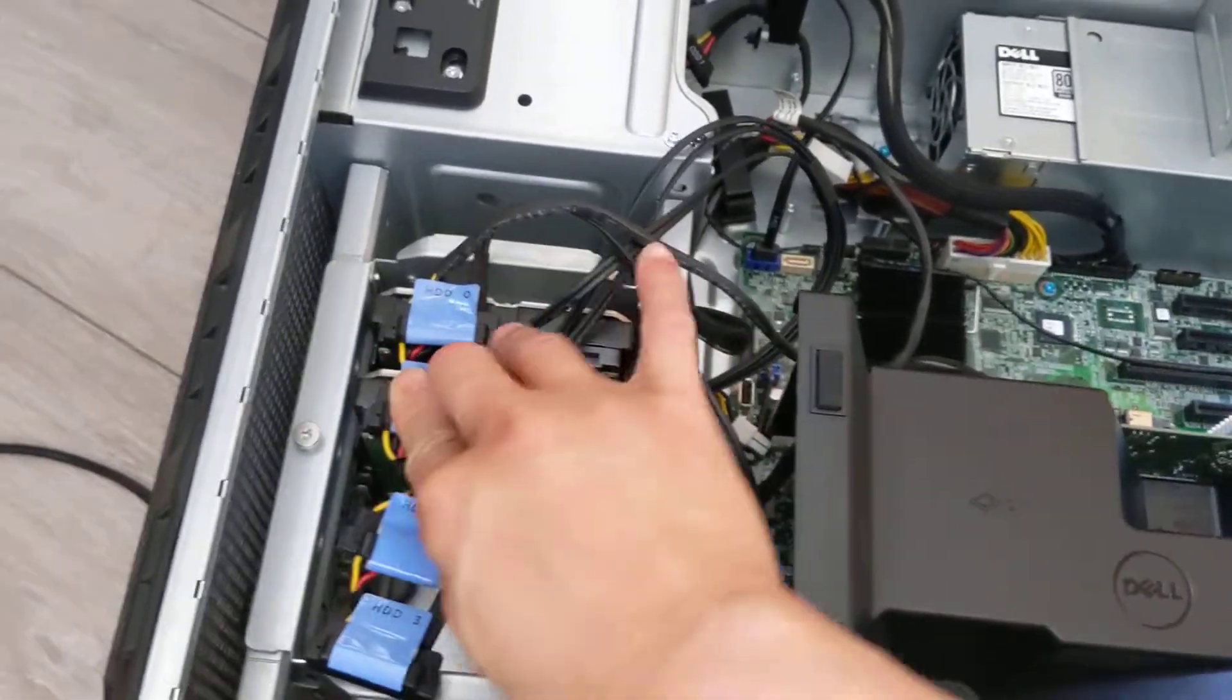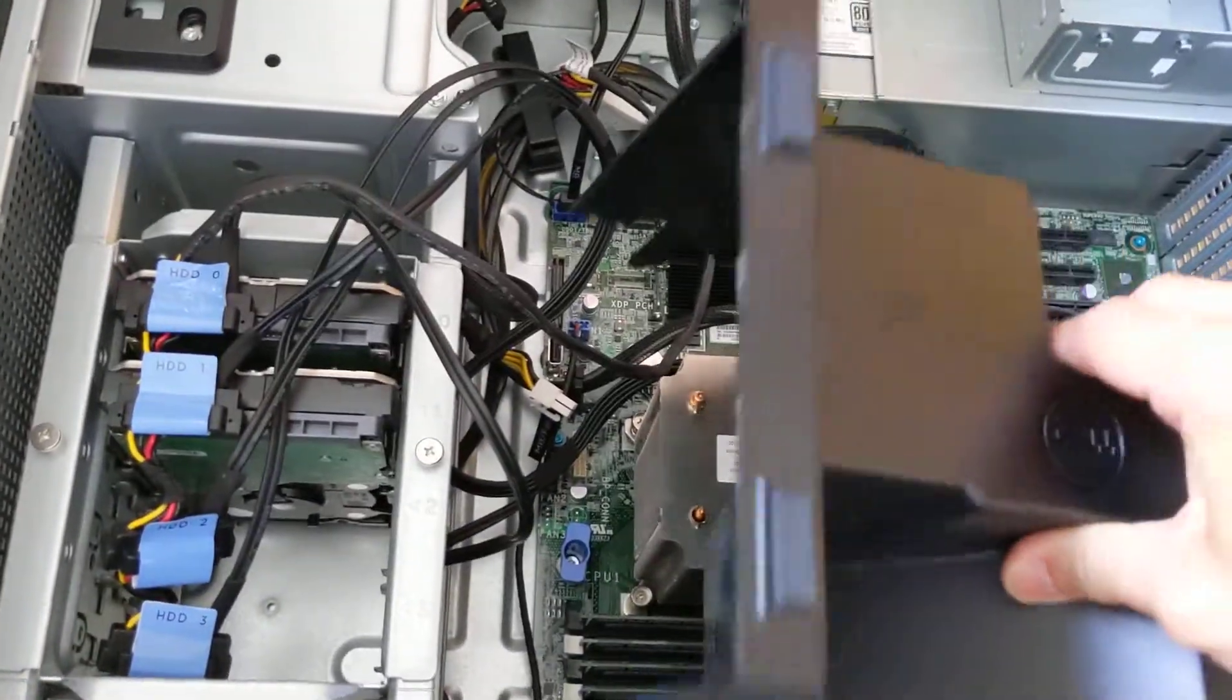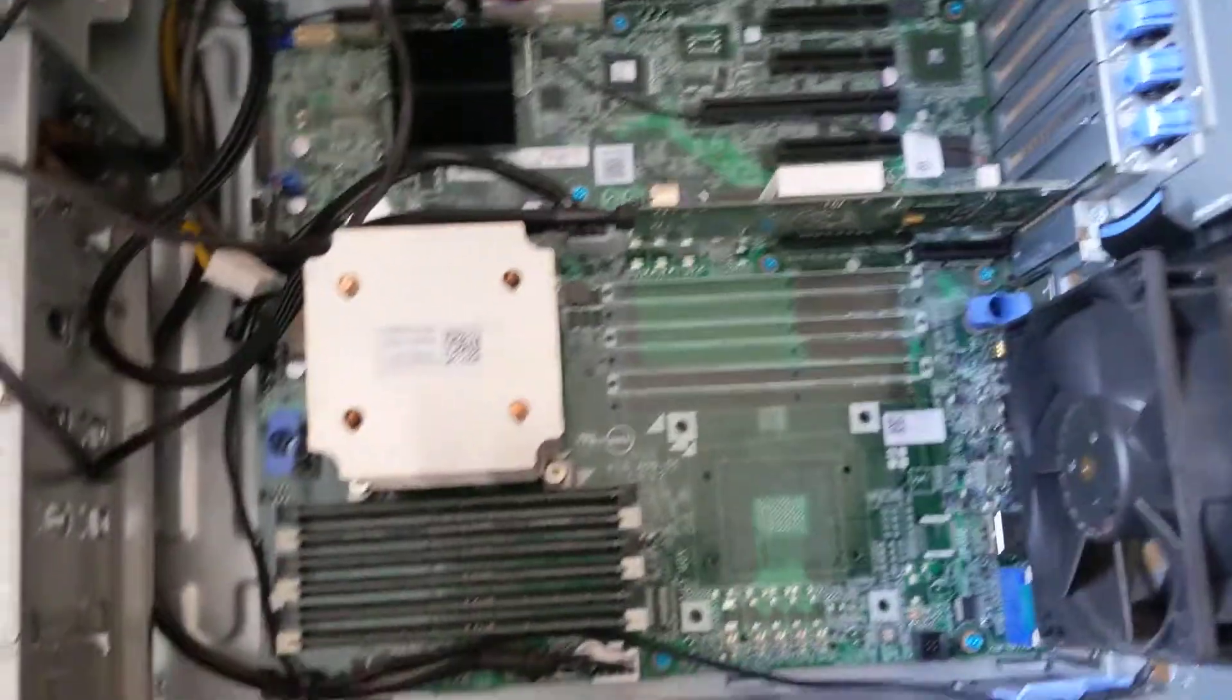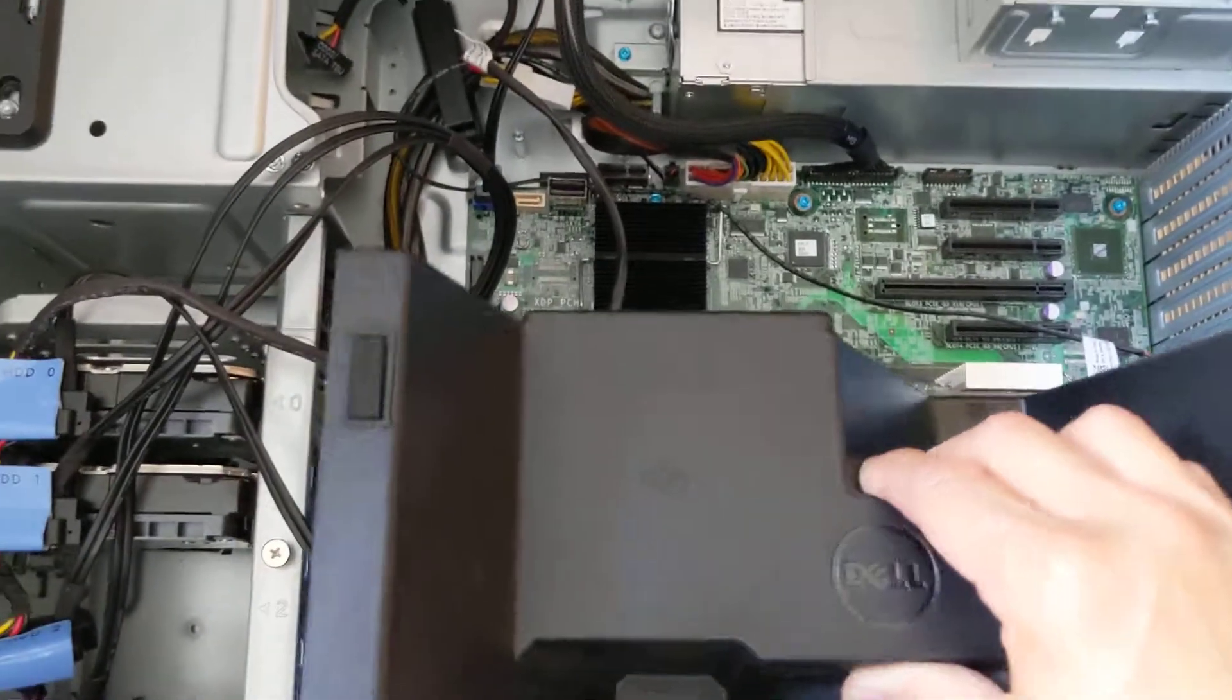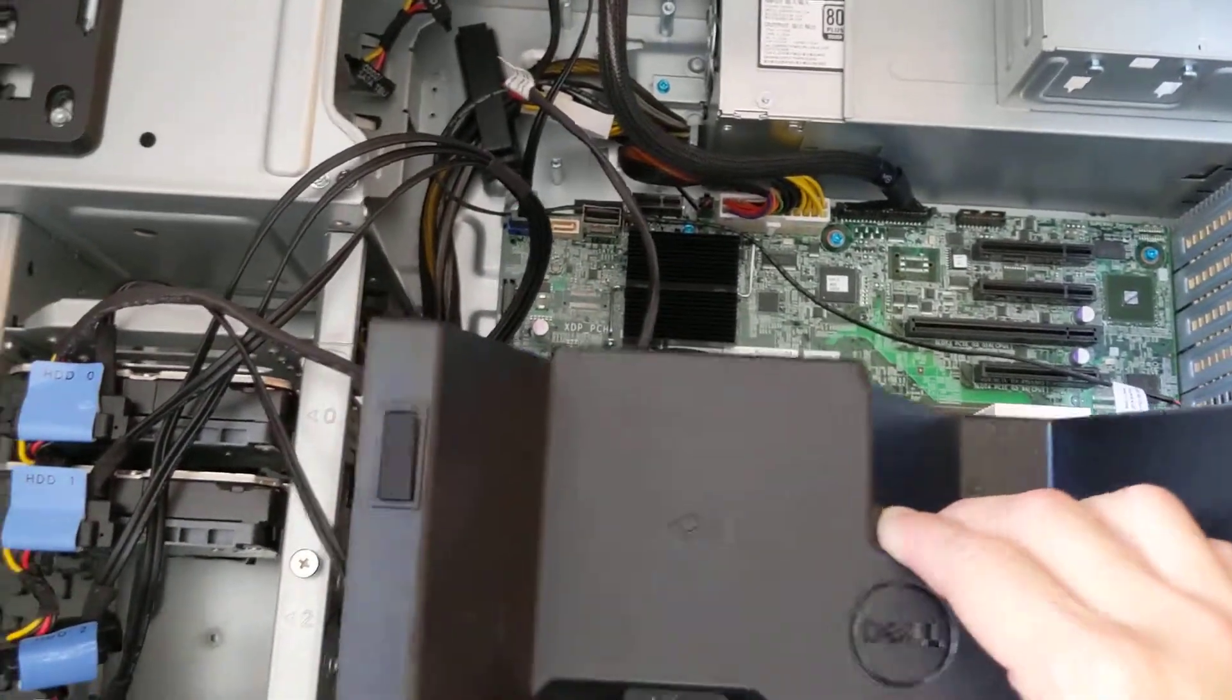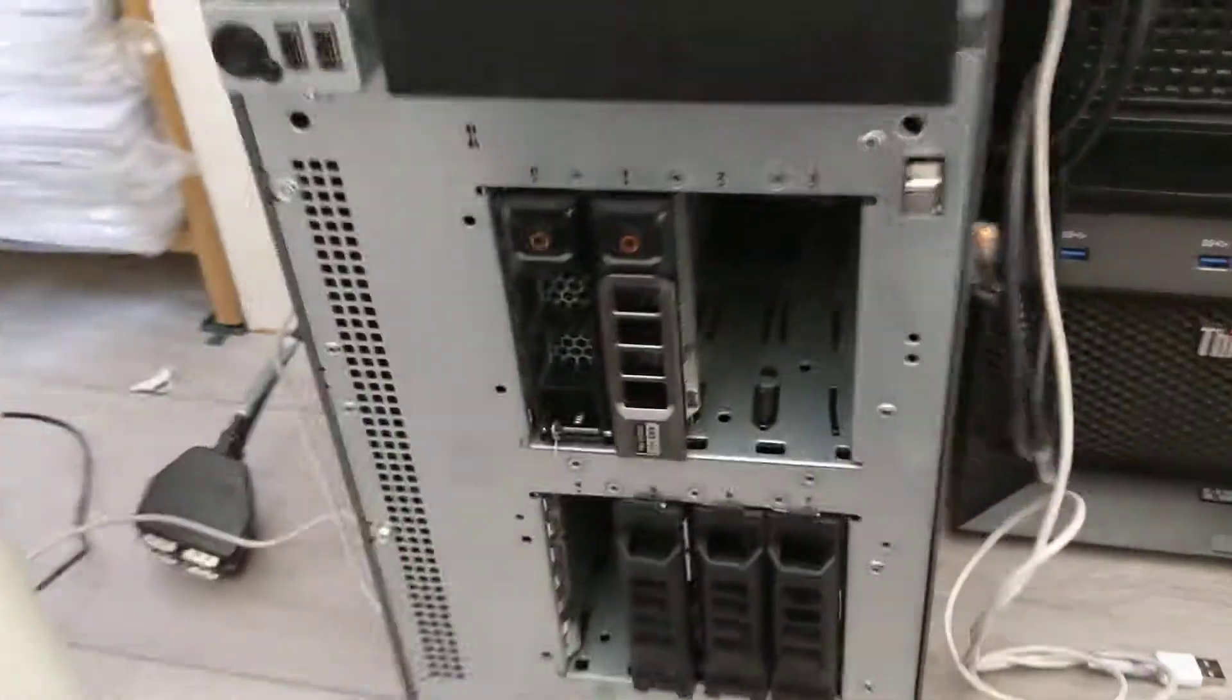Other than that, they are all the same. Normally the hot plug one looks like this - you press this button and slide it out.